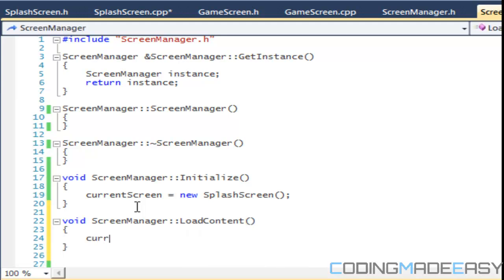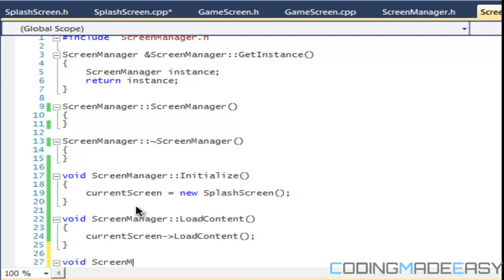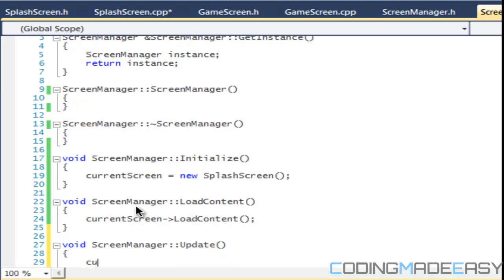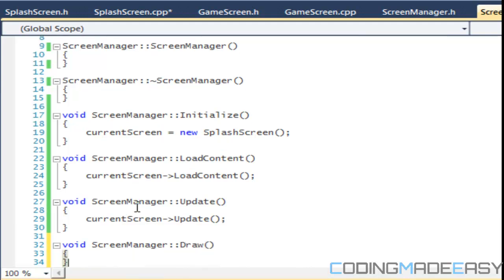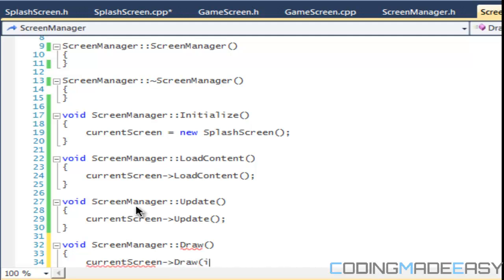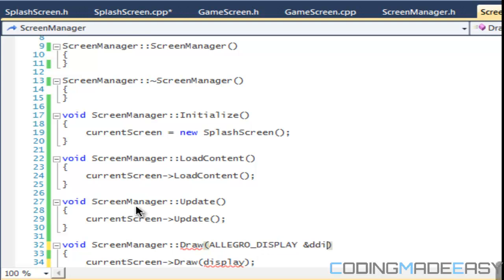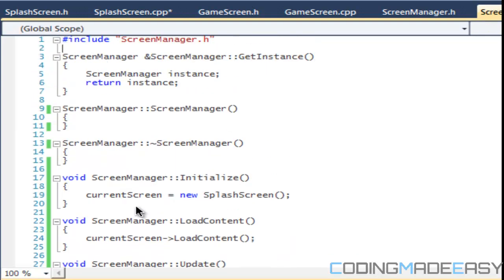For our loadContent, the ScreenManager is going to call currentScreen->loadContent. We're going to have currentScreen->update to update the current screen being displayed, and lastly currentScreen->draw passing in display. So we've got everything set up now. There are more things we'll put into the ScreenManager class such as transitions — that's going to be for the next tutorial.